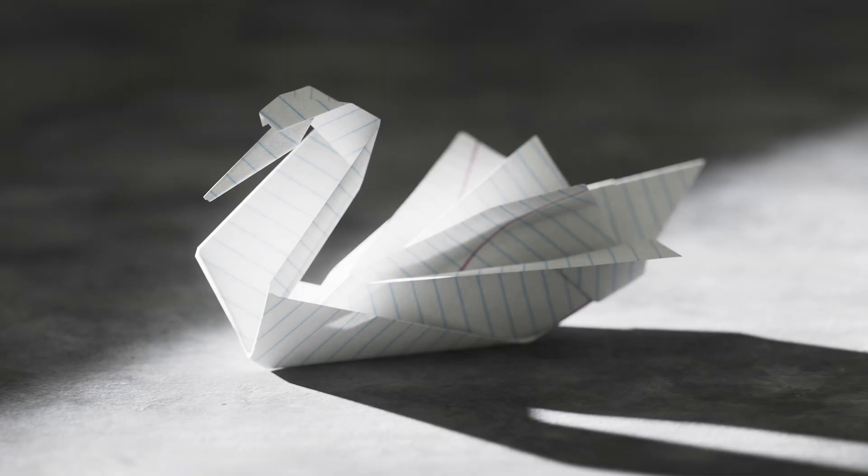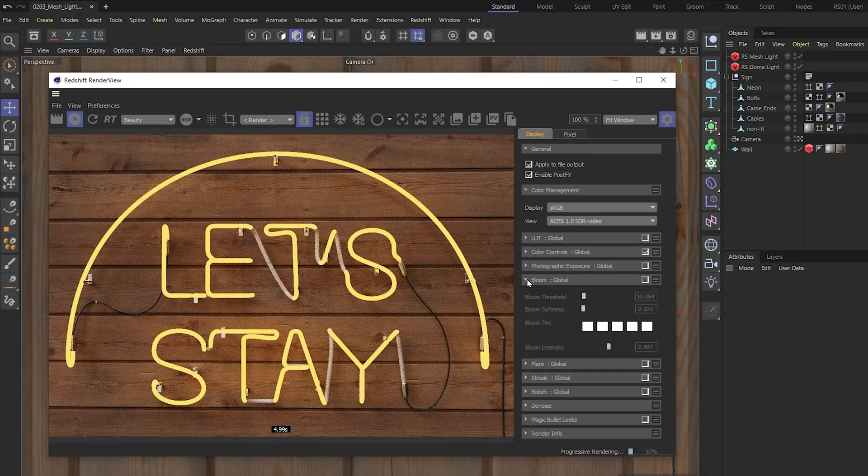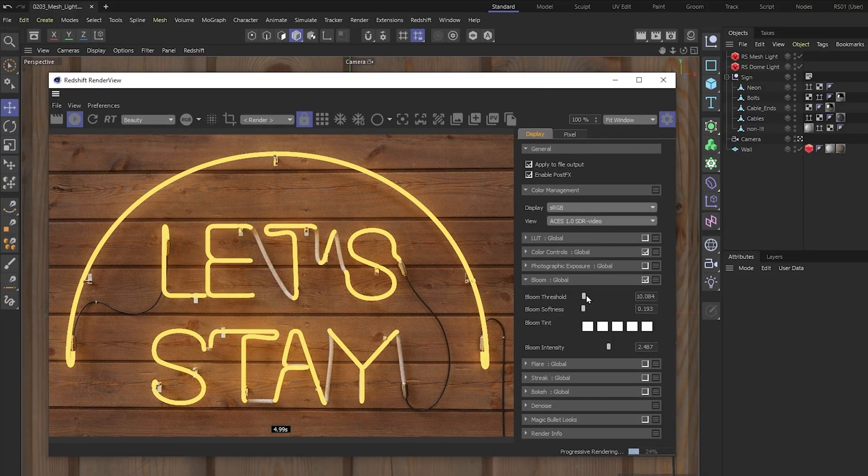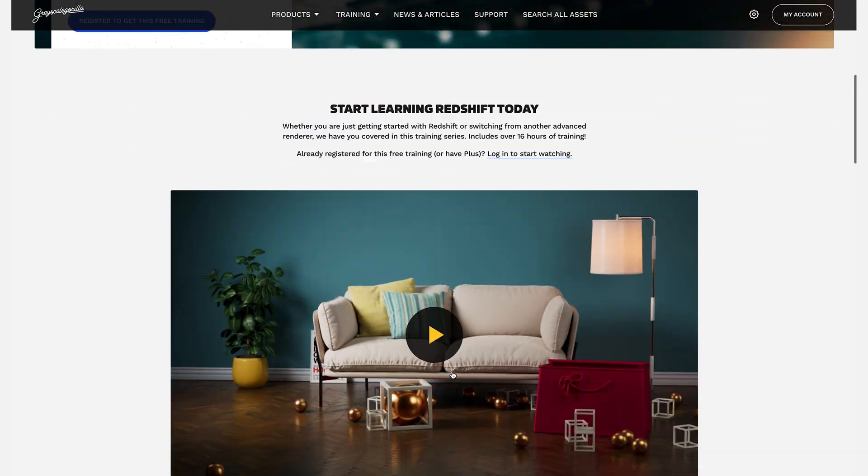All right, that's it. And I always appreciate when you leave a comment. Thanks again for watching everybody. And don't forget, if you're looking to learn more about Redshift, we have some amazing free training over at greyscalegorilla.com slash redshift.